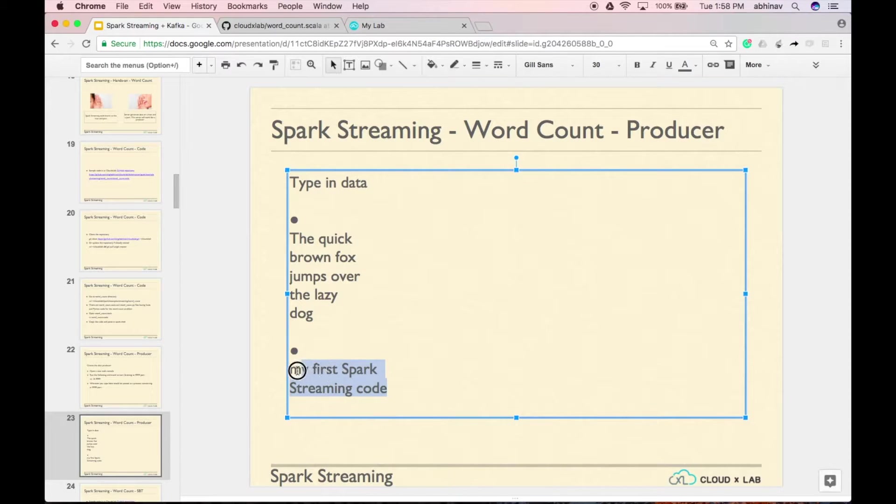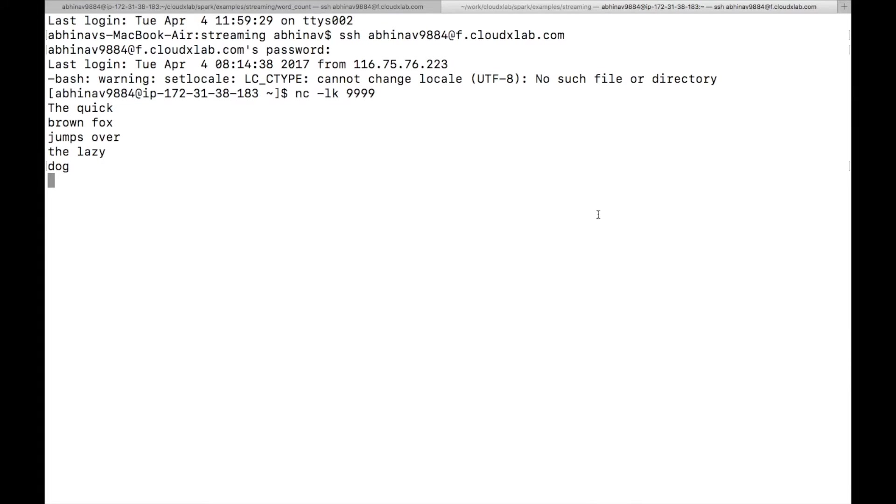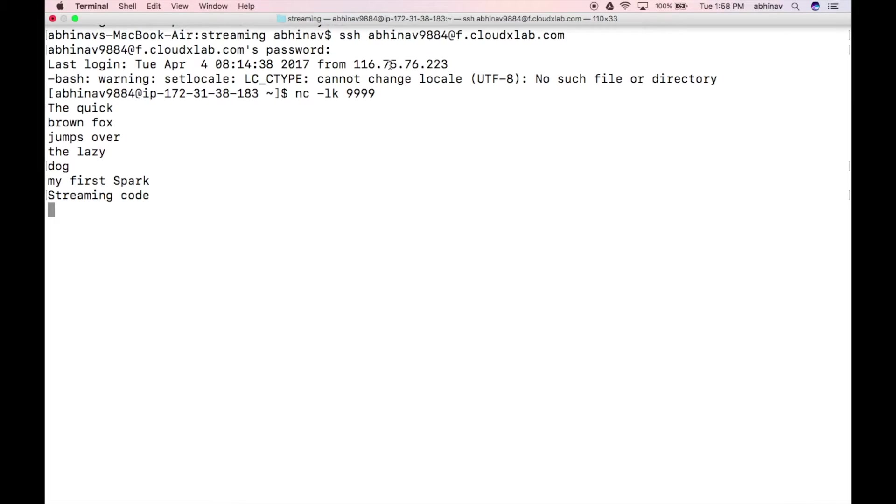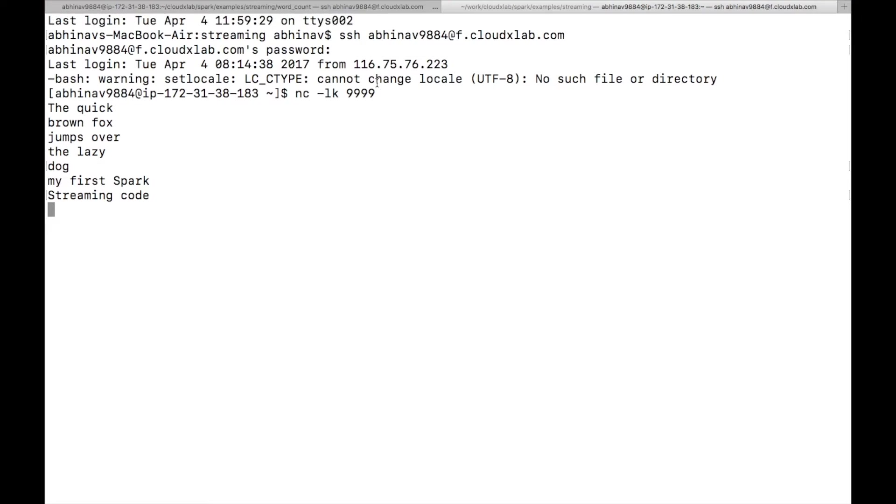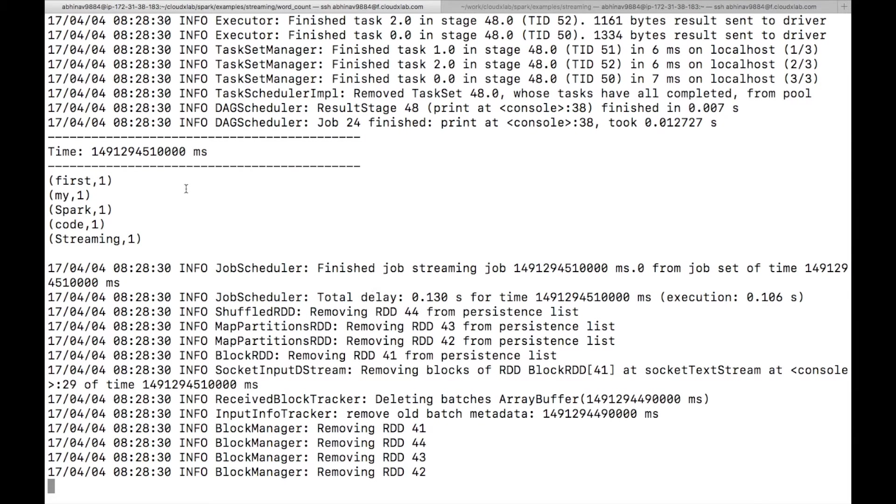Let's type in more data. Type, my first spark streaming code and wait for it to get processed. As you can see, wordcount is printed on the screen.